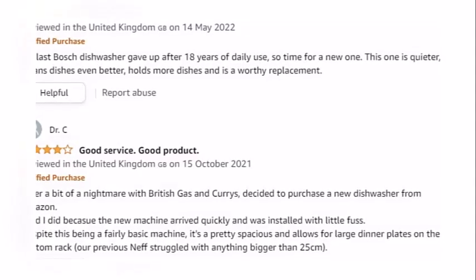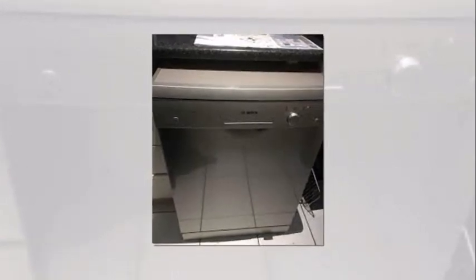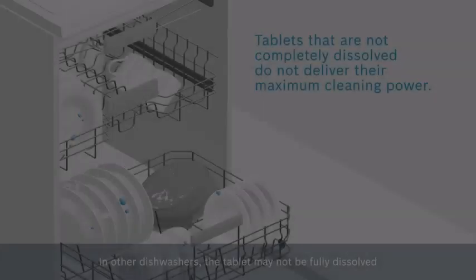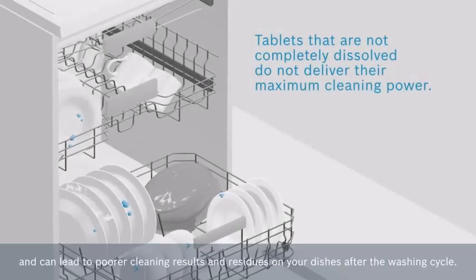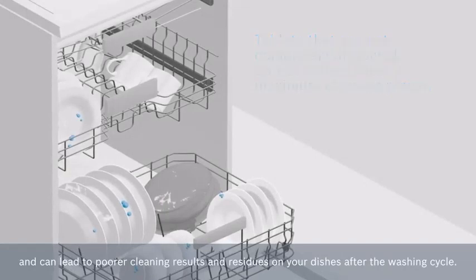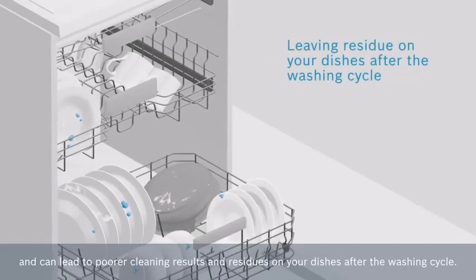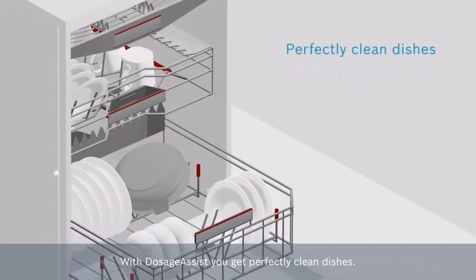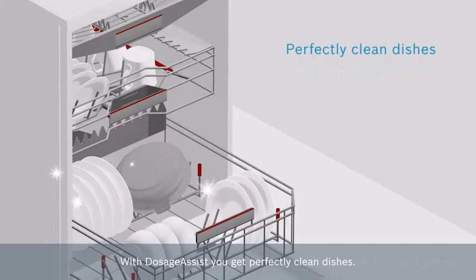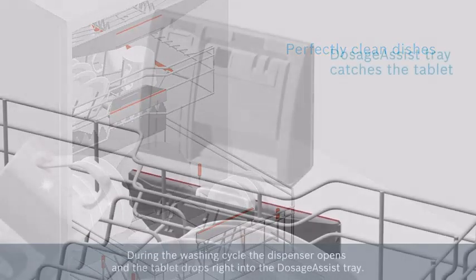This dishwasher model does not have a cutlery drawer for silverware. If you're looking for dishwasher with cutlery drawer and ready to pay a bit extra, you can consider Bosch Series 2 freestanding dishwasher SMS25AW01G. For its capacity rating, I'll give it a 7 out of 10.